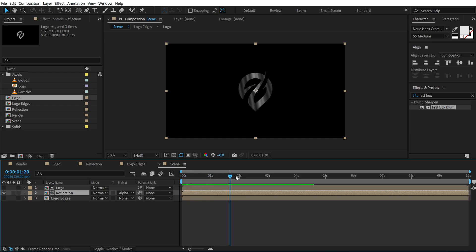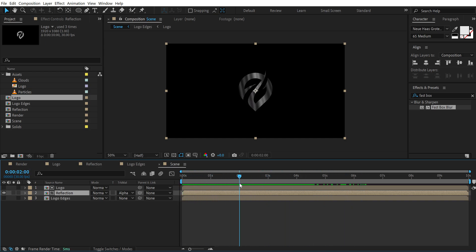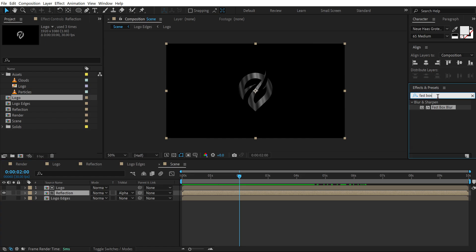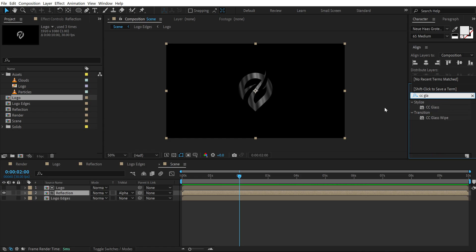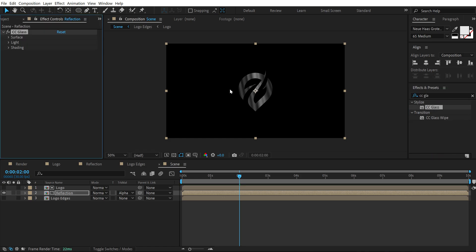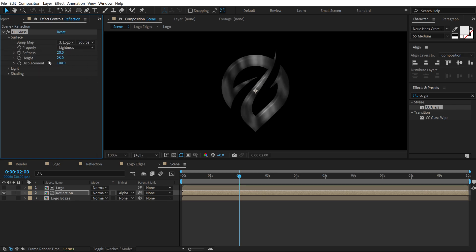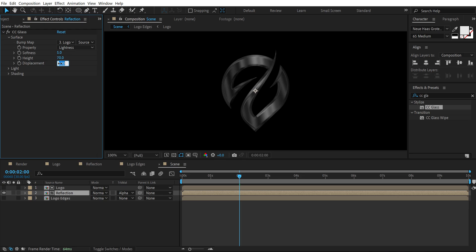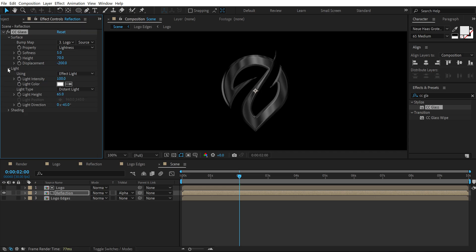So here we have a reflection. Now let's go ahead and make this look a bit more realistic. So select the reflection layer or composition. Go into effects and presets and search for CC glass effect. Double click to apply this. Go into surface and set the bump map to logo edge. Make sure the property is set to lightness. Bring down the softness to around 5 should be good. And bring up the height to around 70. Then bring down the displacement down to minus 200. Go into light and change the light type from distant light to point light.